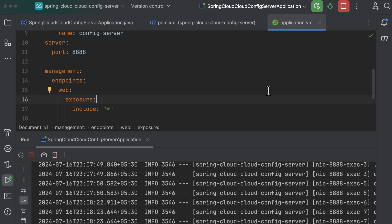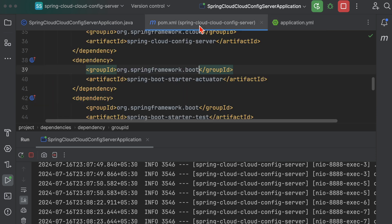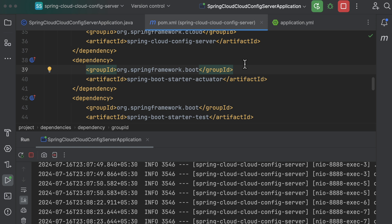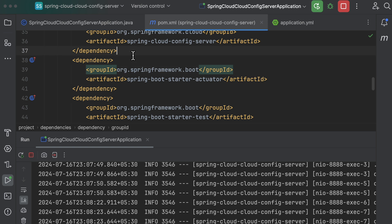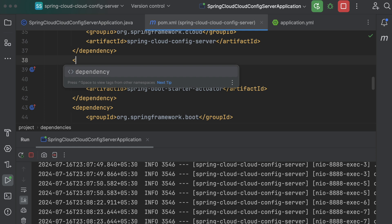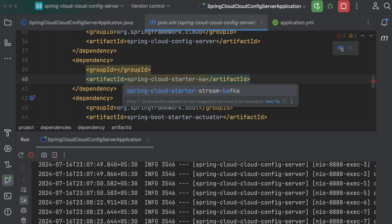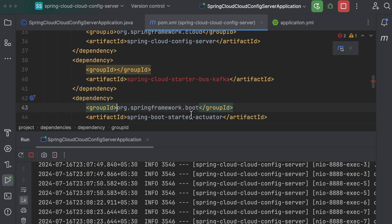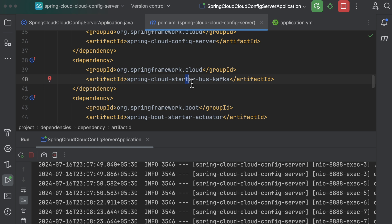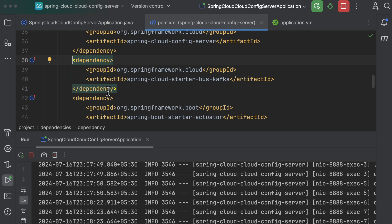Let's go back to the config server and add the Spring Cloud Bus dependency. After it downloads successfully, we move on to the application YAML file to add the required configurations.